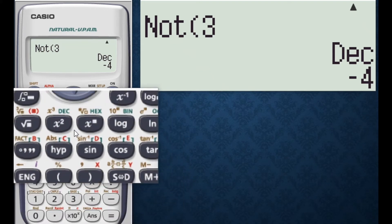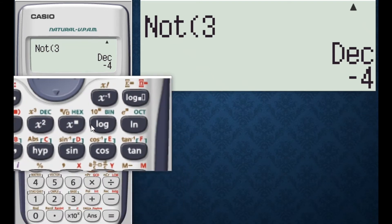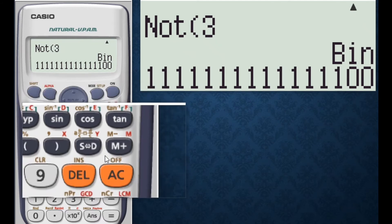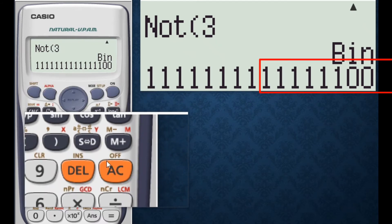Now press binary and here is the answer — the last 8 bits: 1 1 1 1 1 1 0 0.